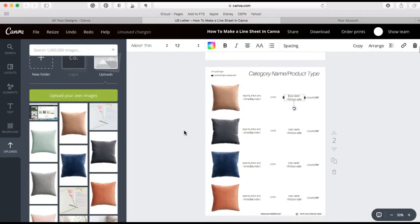So I will link below to the Maker Marketplace templates, so if you want to check them out you can. And with the templates you also have more instructional how-to videos, how to best utilize them, and more in-depth information about line sheets, including why you need them.